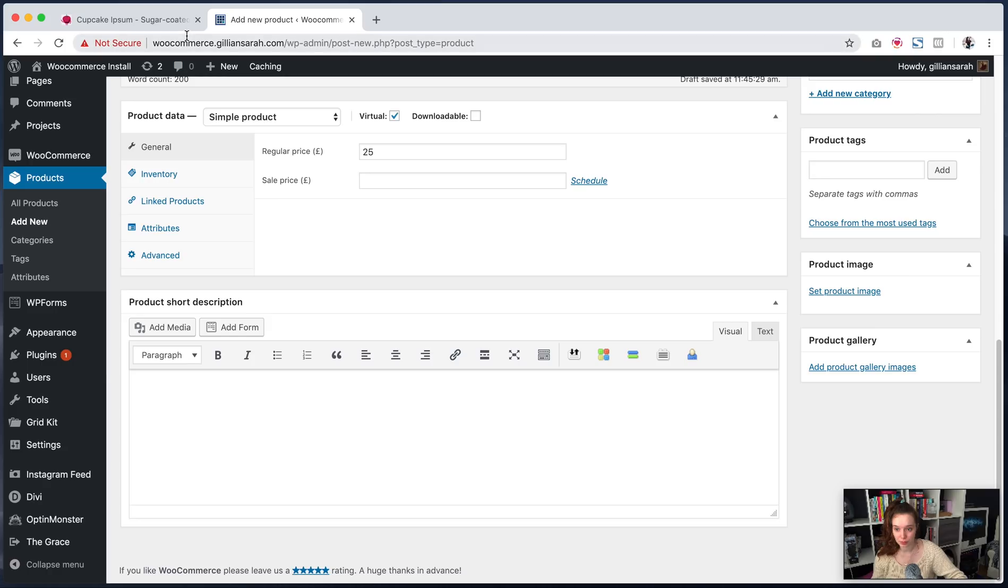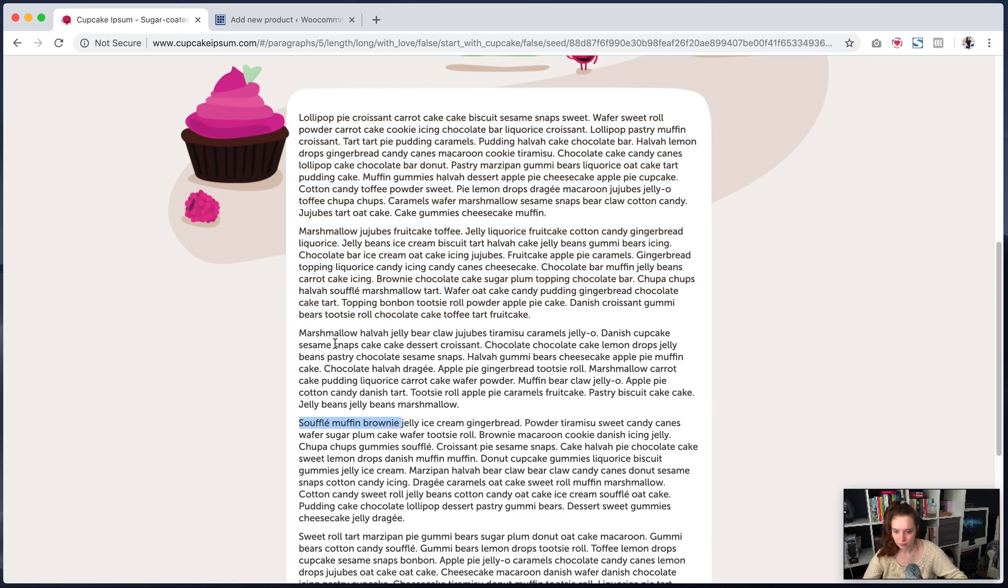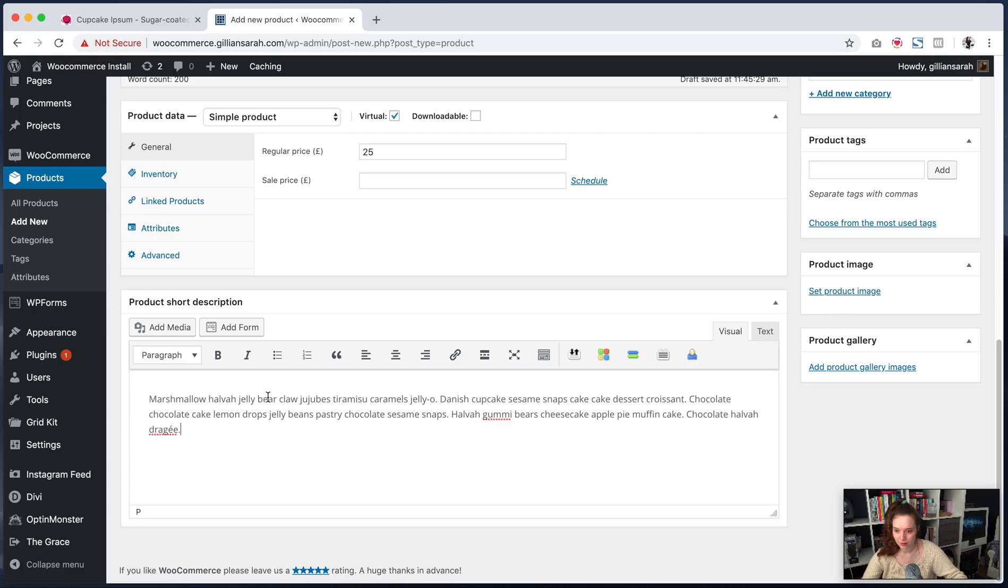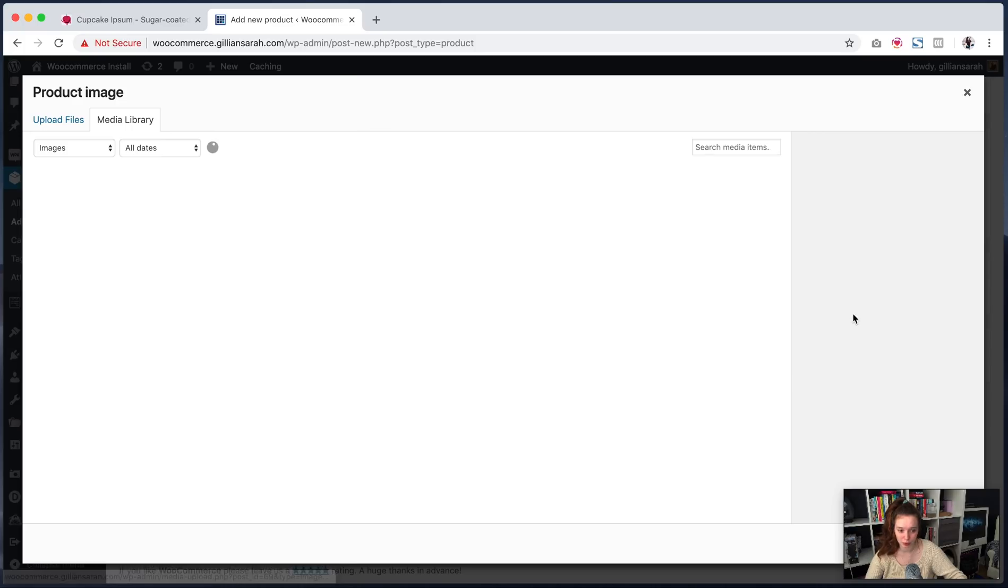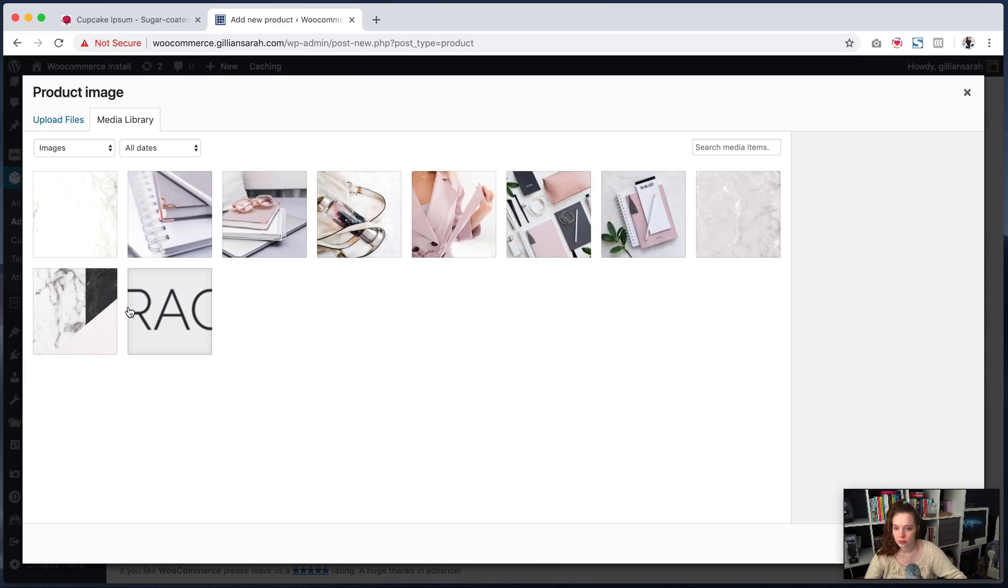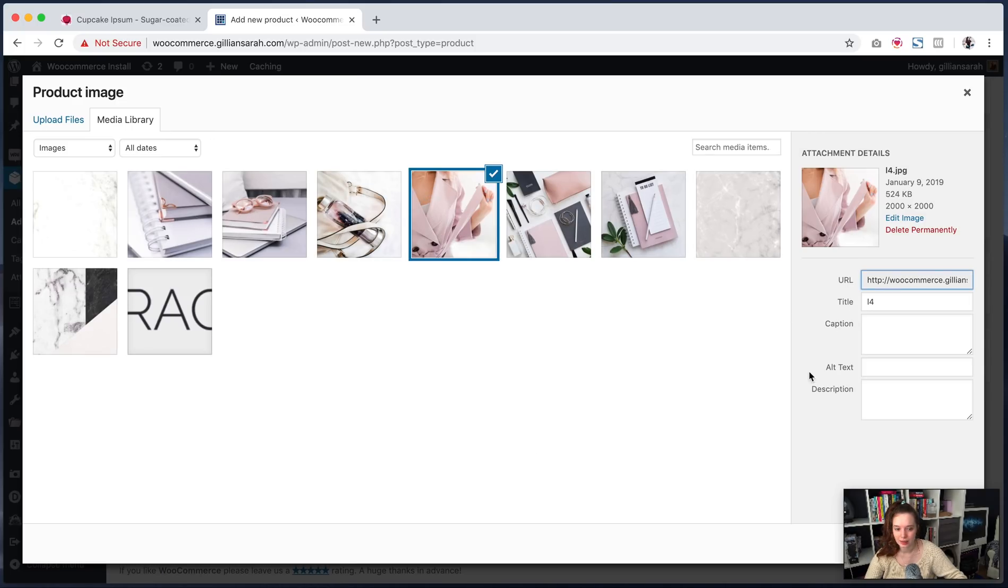So your short description here, I'm going to grab just another one of these so I can show you where that goes. Add that here and we can add product images and gallery images if there's more than one product, if you want to show off different views of things. So I'm just going to add this.